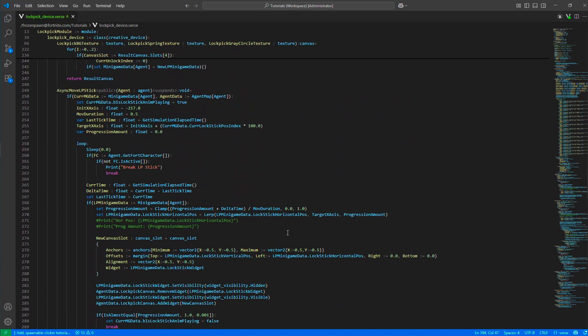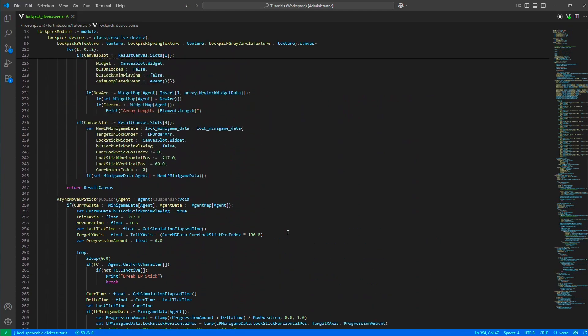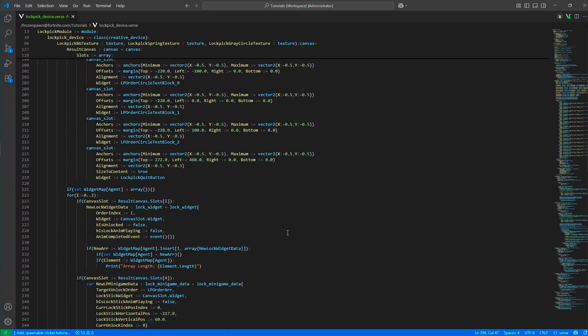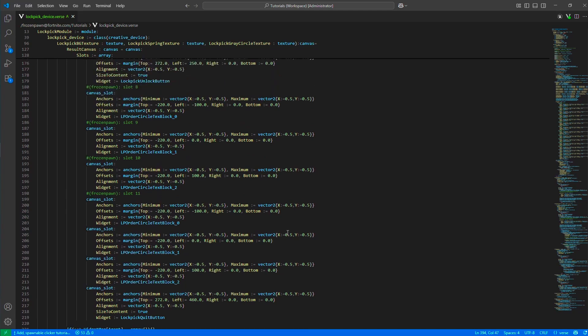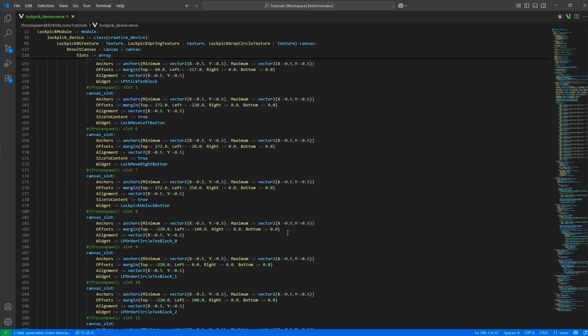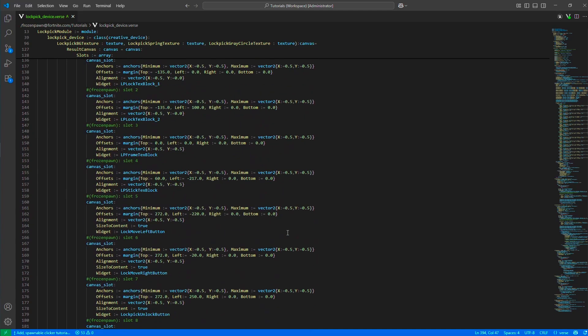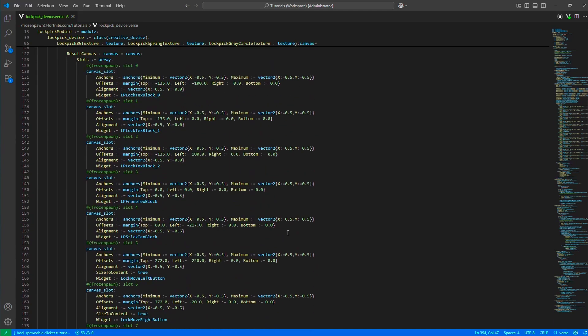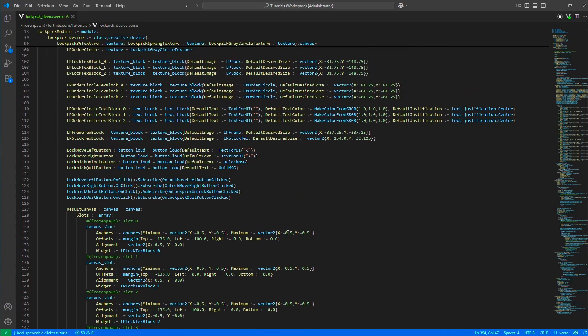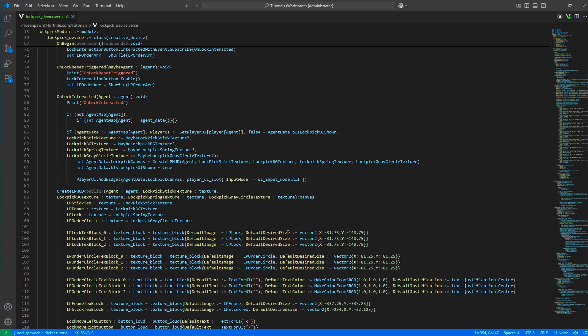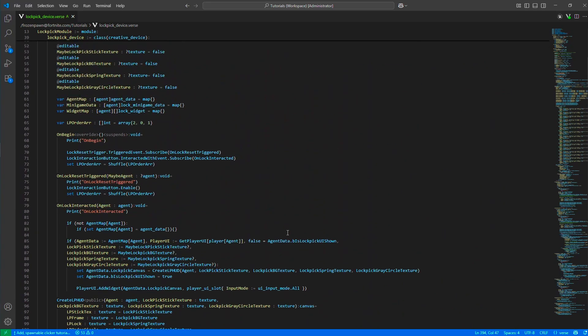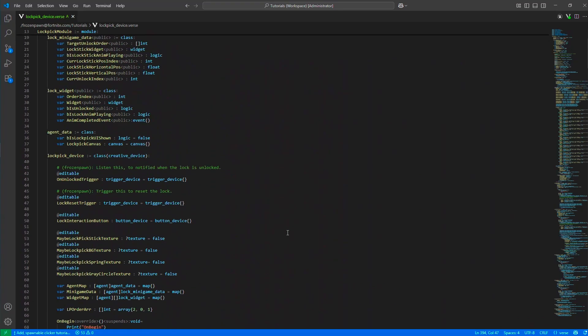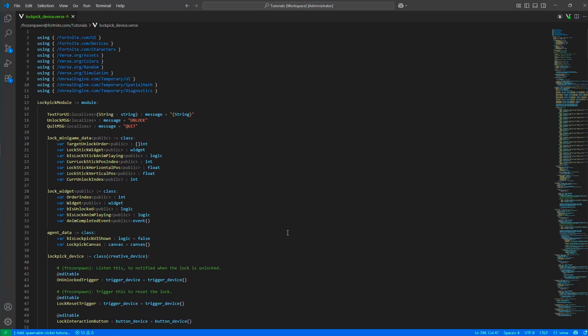This is where we move the stick horizontally. This is where we create the canvas, laying out all those slots. The creation of the widgets, the device events, the editables, and the data definitions. That's all with the code. Let me continue with the play test.